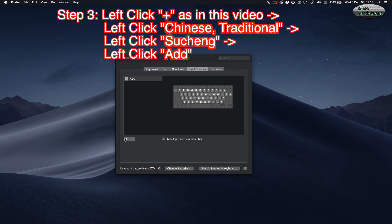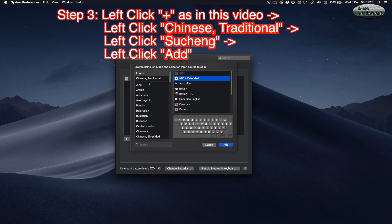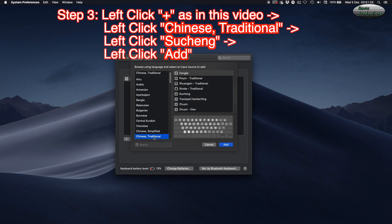Step 3: Left-click the plus button as shown in this video. Left-click Chinese Traditional, then left-click Zhuyin (Suchin). Left-click Add.